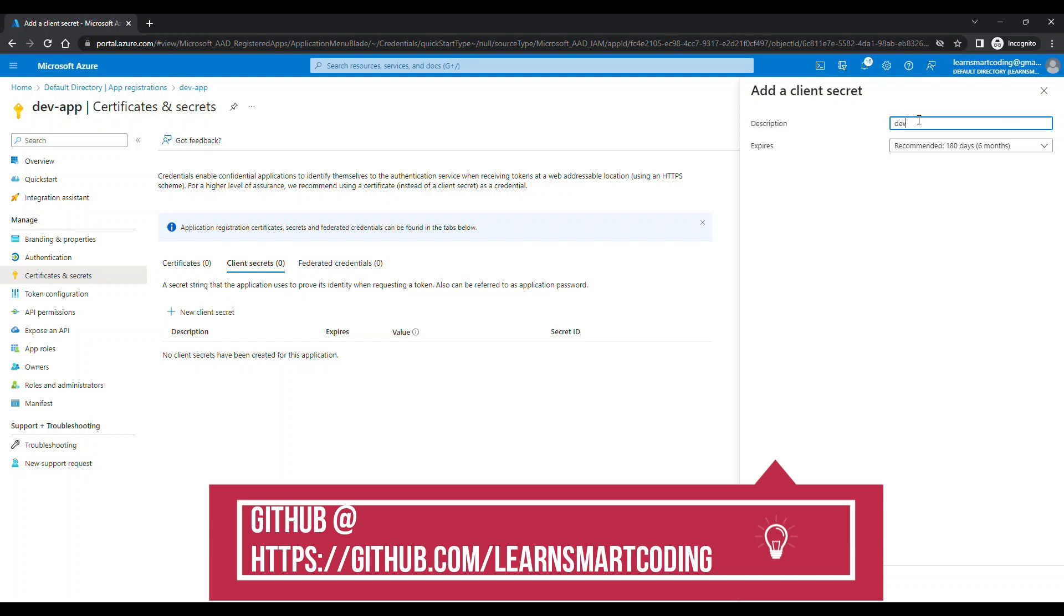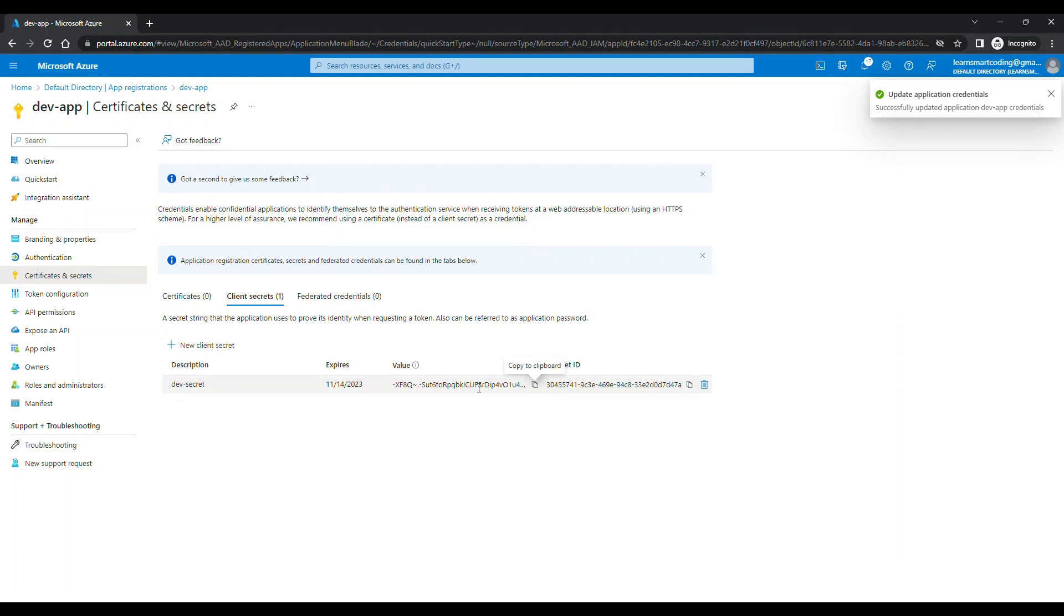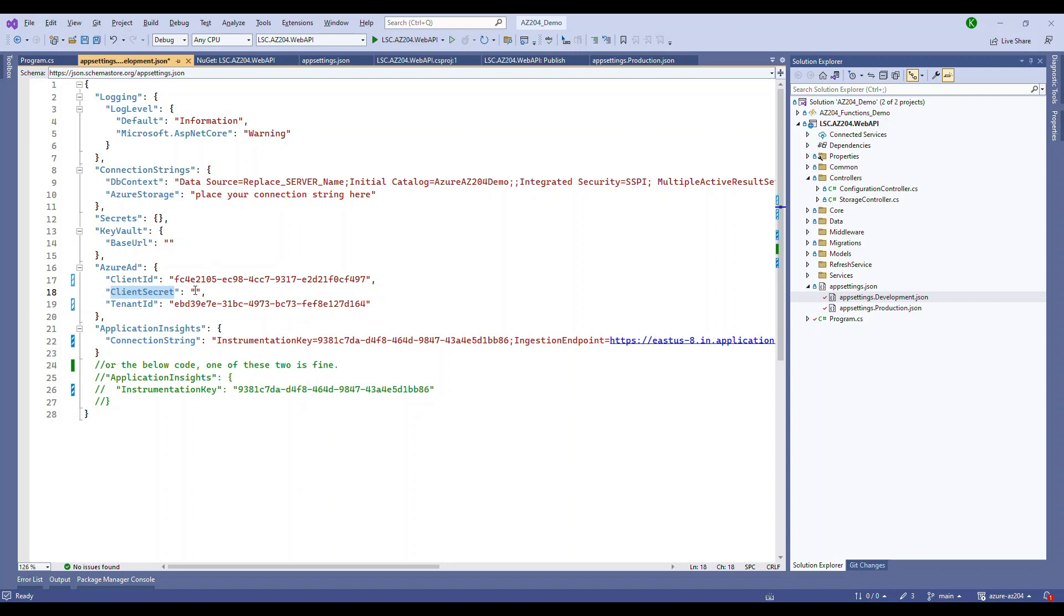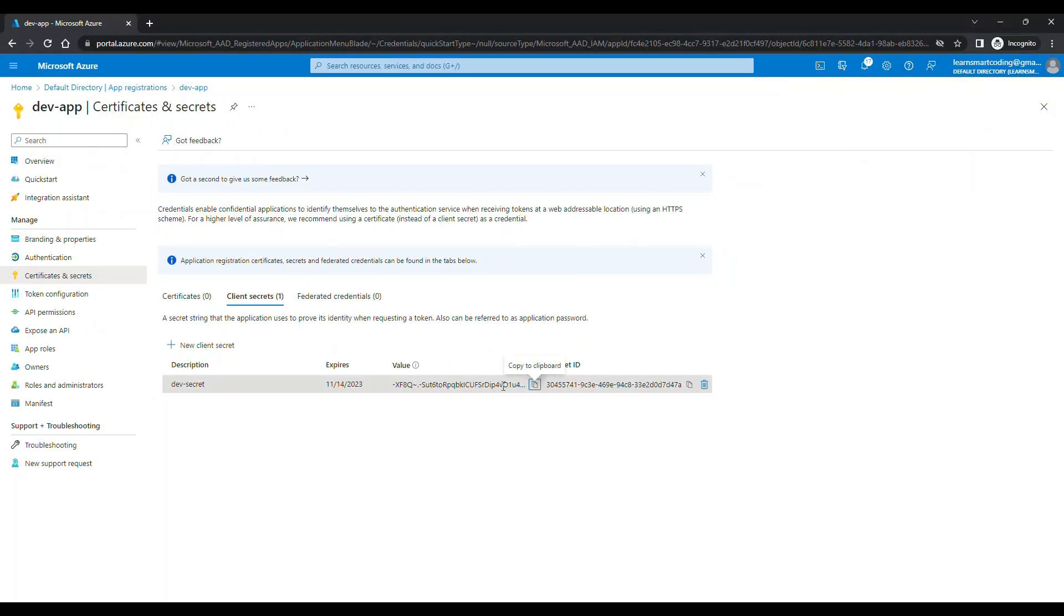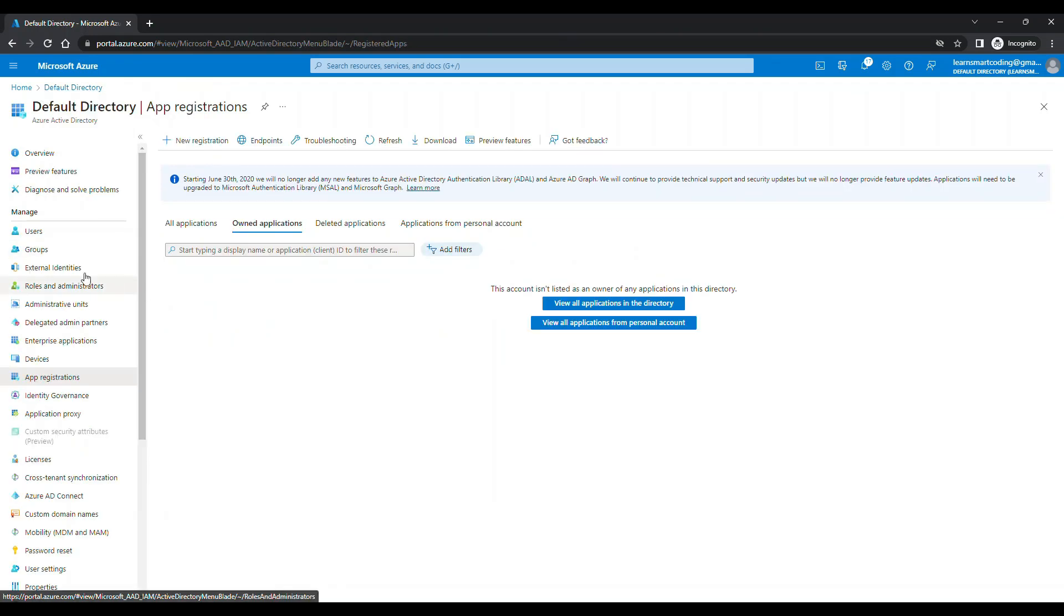And one more thing pending is the client secret. So in order to find the client secret, click on the certificate and secret. Click on new client secret. Give some description, and then you can choose whenever this one to be expired. Recommended is 180 days. I'm going to leave it as default. Now remember, copy this value immediately. Once you're done with it, come outside. This value will be disabled, you cannot copy it. And if you forget to do so, it's okay. Delete that secret and create a new secret.